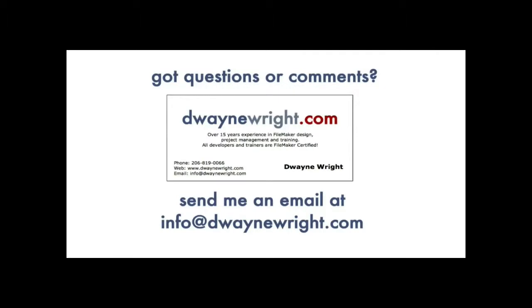Do you have questions or comments about the video you just saw? Please feel free to email me at info at DwayneWright.com. Thank you.